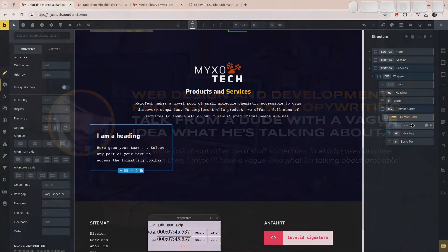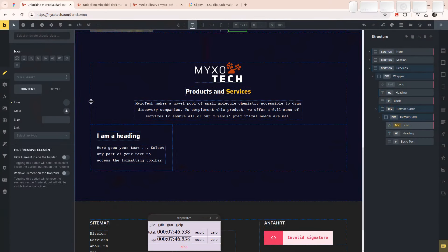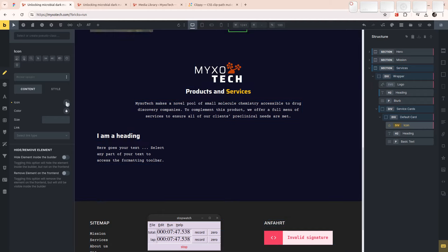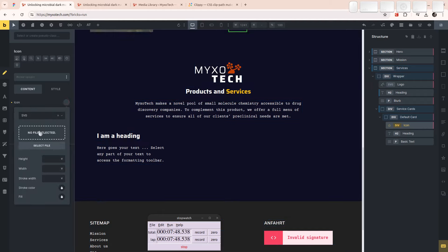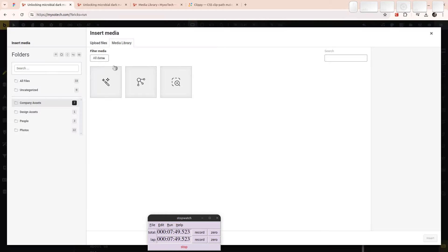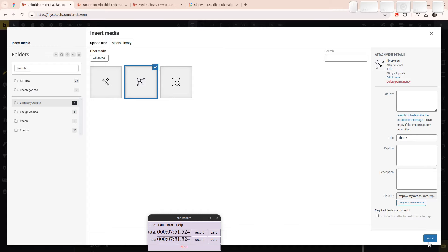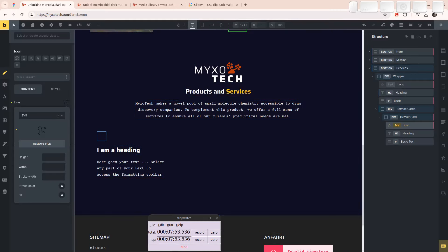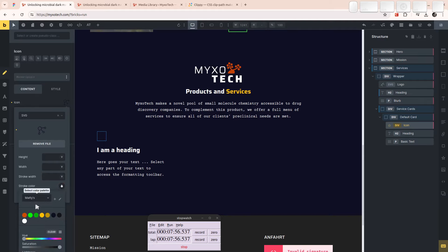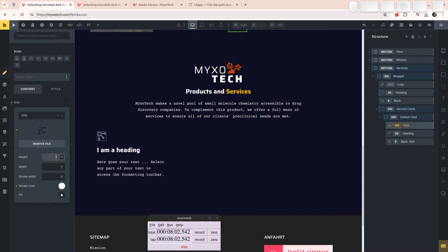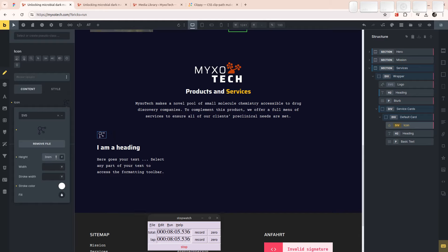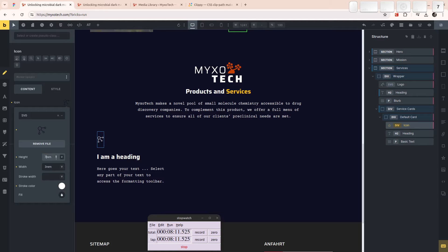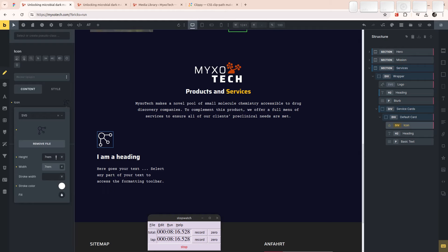And the icon is going to be this one for the library. The stroke color is going to be white. There we go. Very nice. Height is going to be two, three RAM. It is going to be three RAM. Seven is about right, I think.